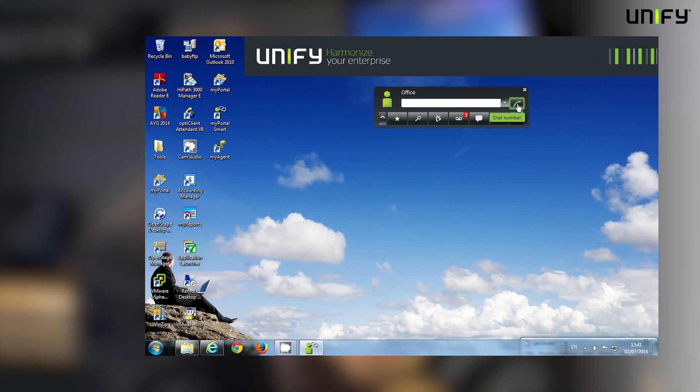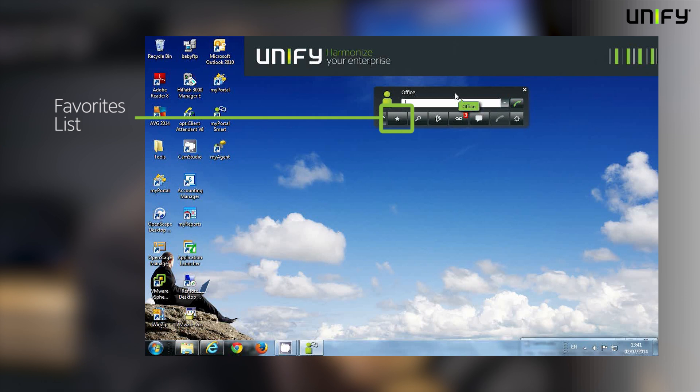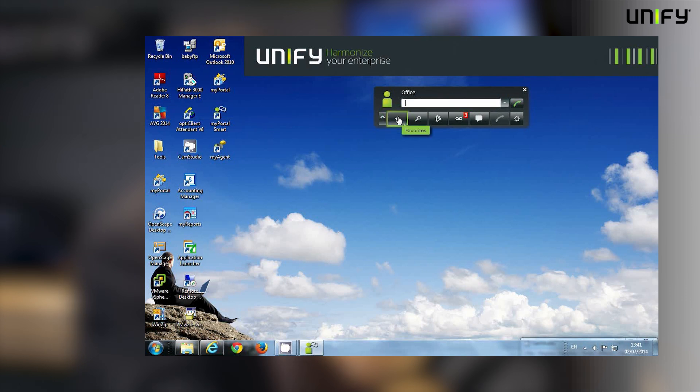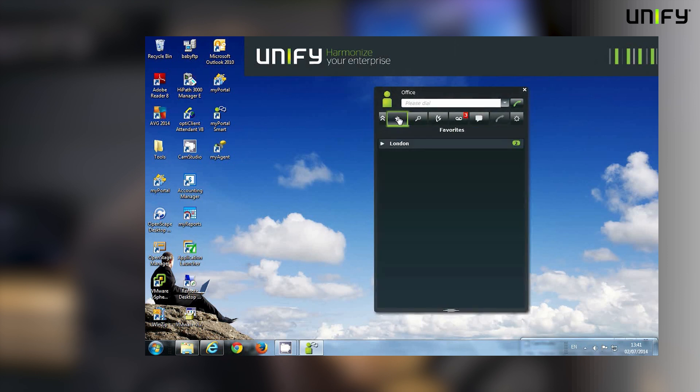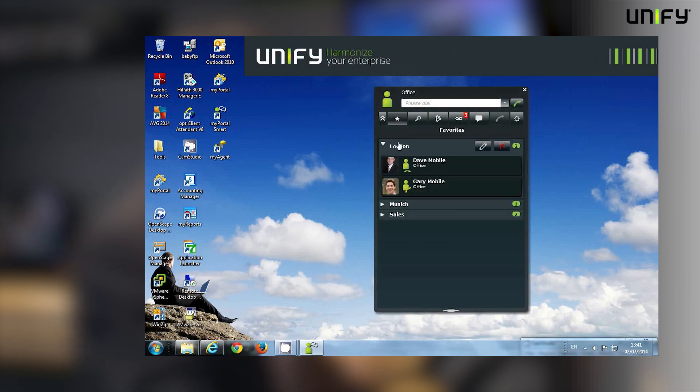But if I want to do that with a little bit more intelligence, I can use my favorites list. So if I click on favorites, it opens up all of the people on the system that I've chosen to be my most regular contacts.